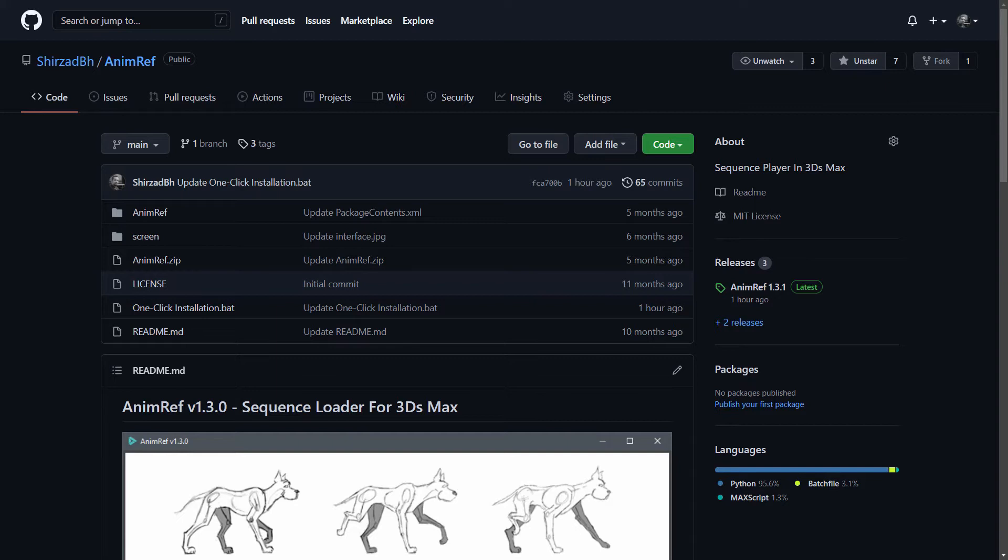Hi, I'm Shirzad and in this video I want to show you how you can use AnimRef in 3ds Max. AnimRef is a free Python plugin used to load and play image sequences.